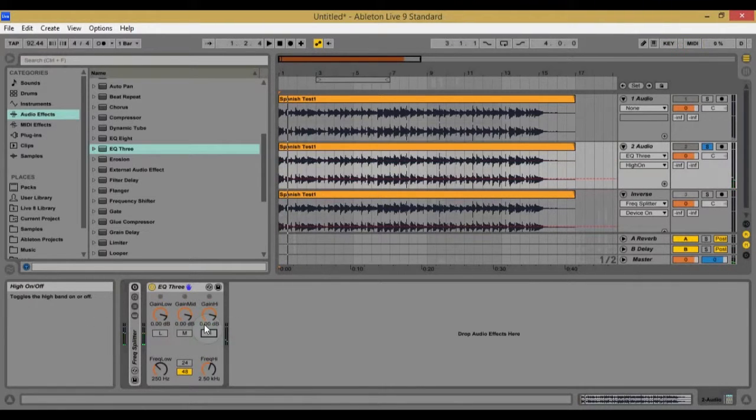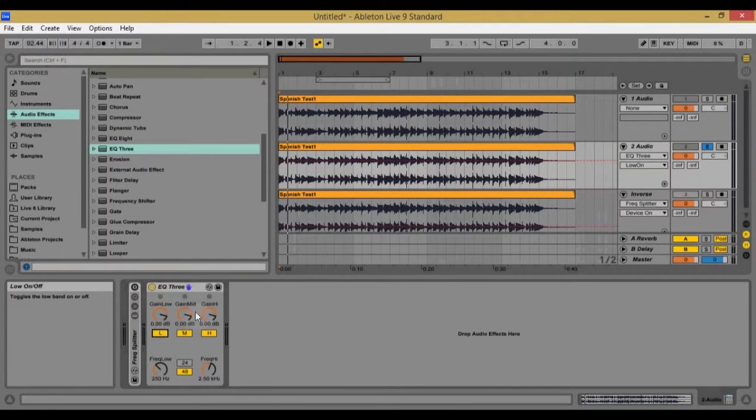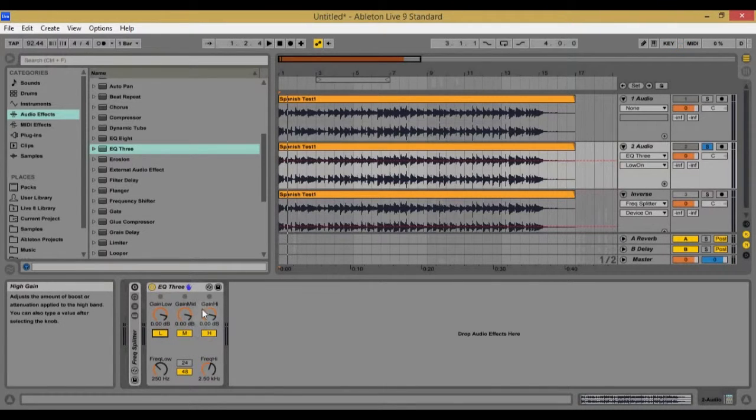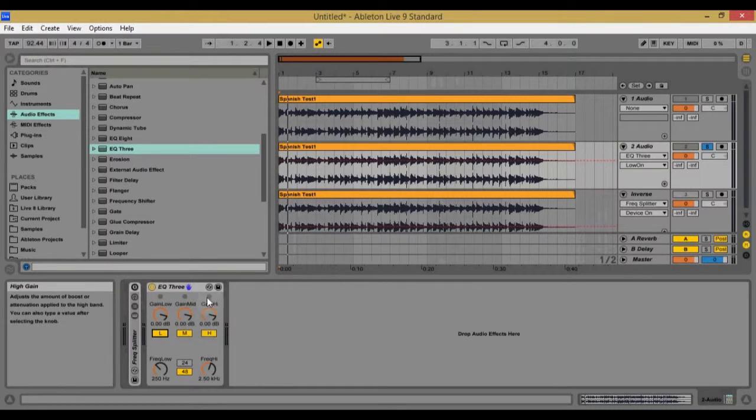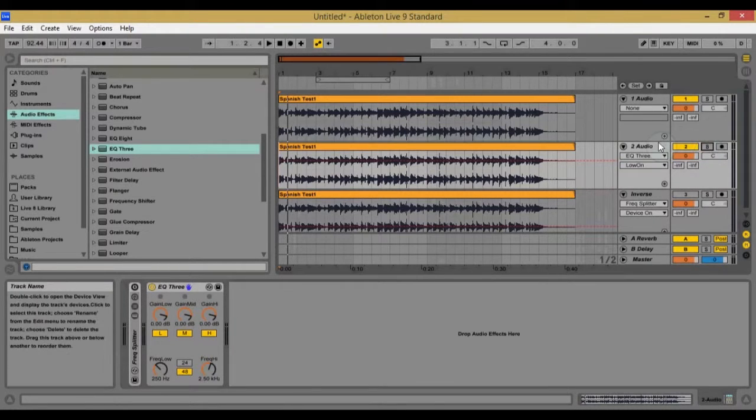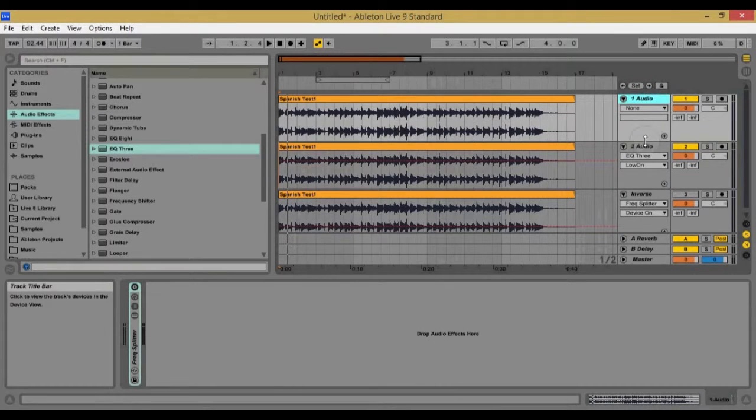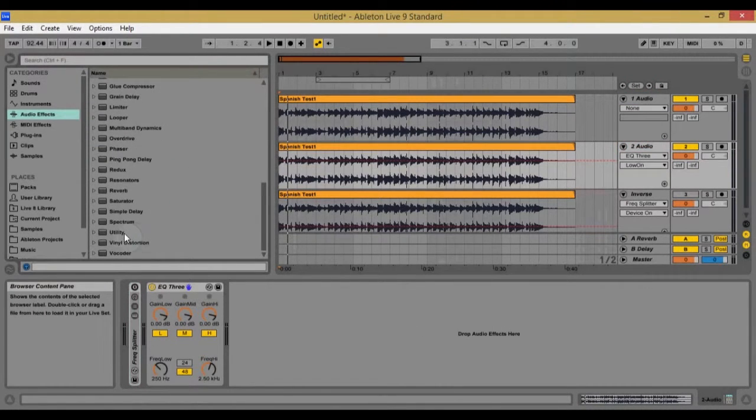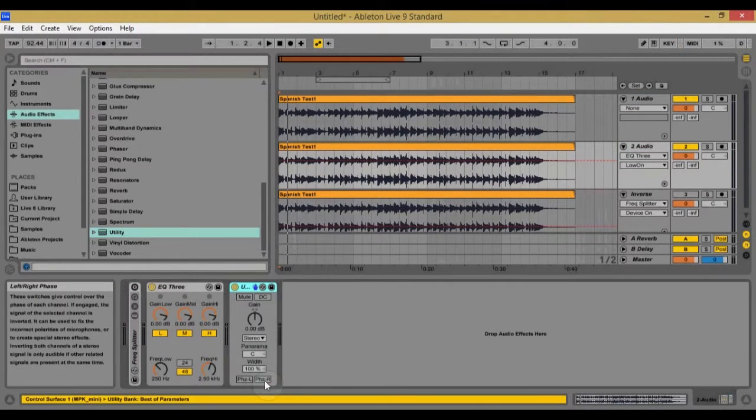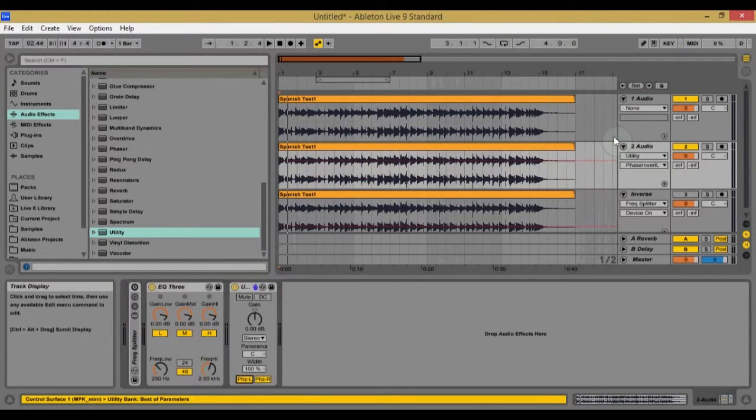The problem is though that when this is on, it changes the tone of the sound, which I do not want. So I'll prove that to you by putting a utility and inverting the phase. So let me throw this on here real quick and let's listen.